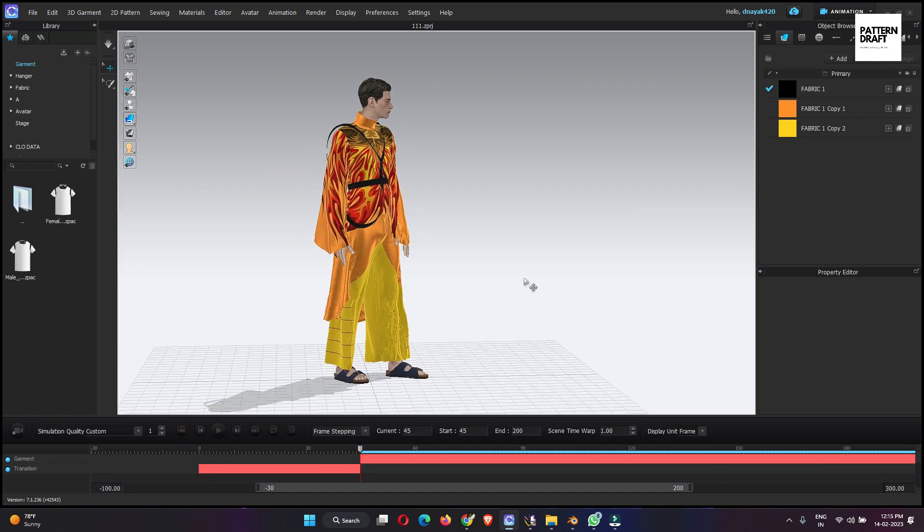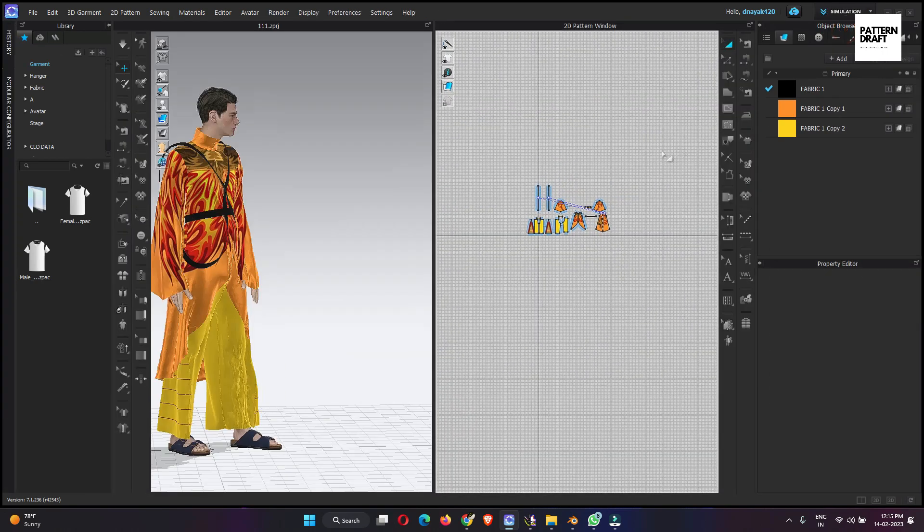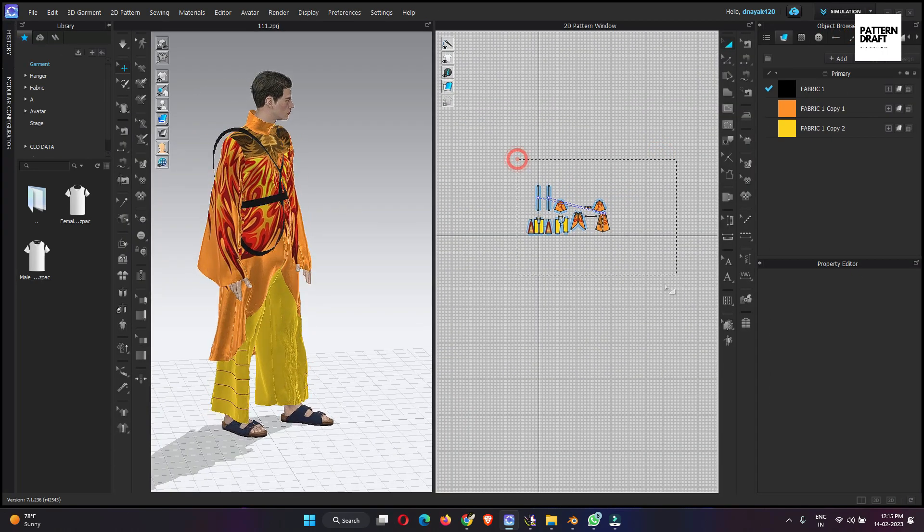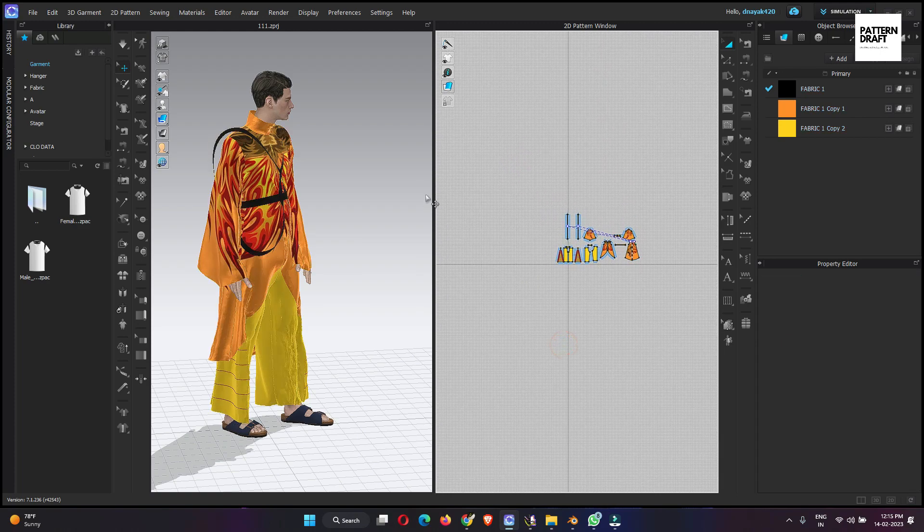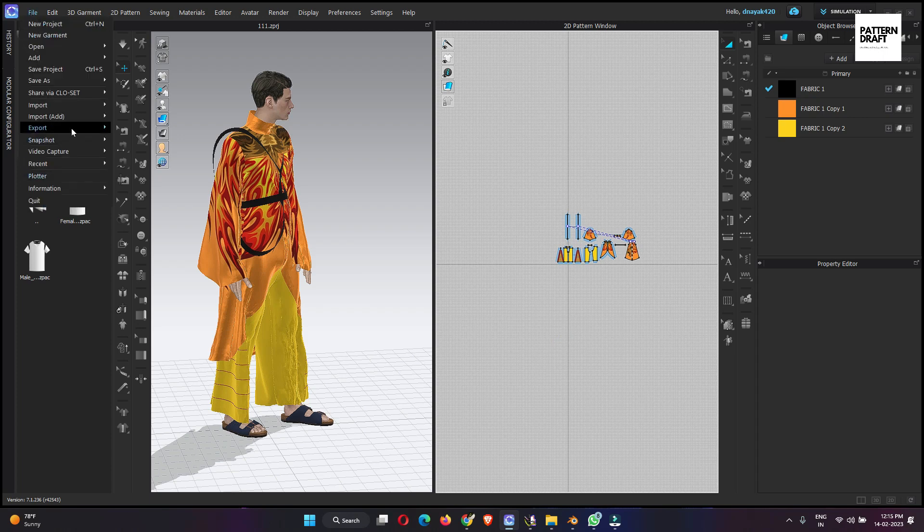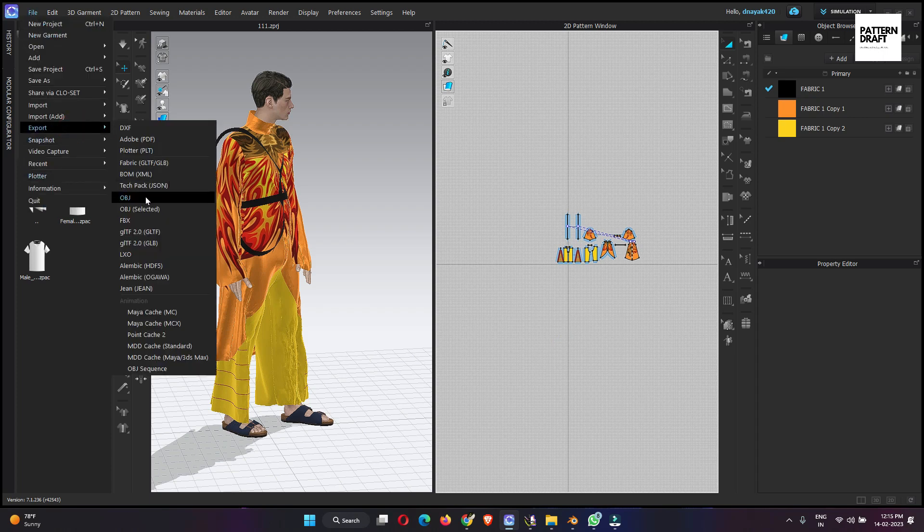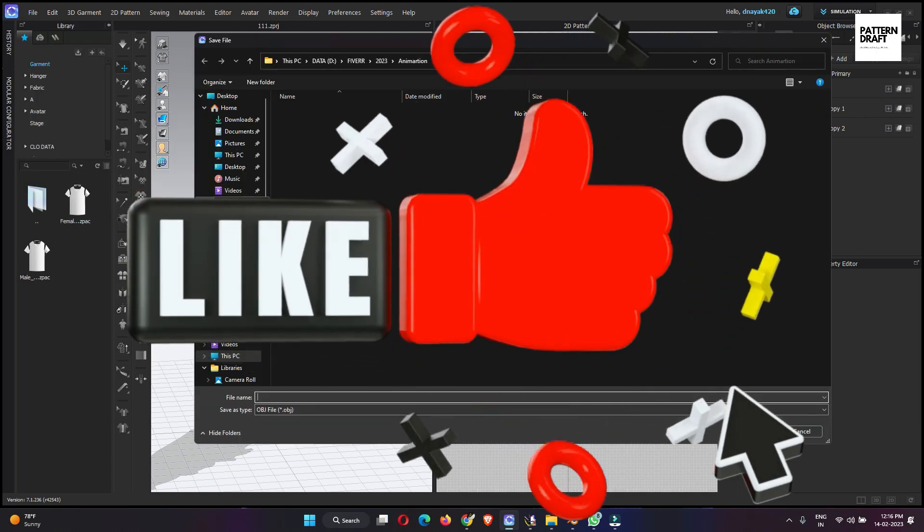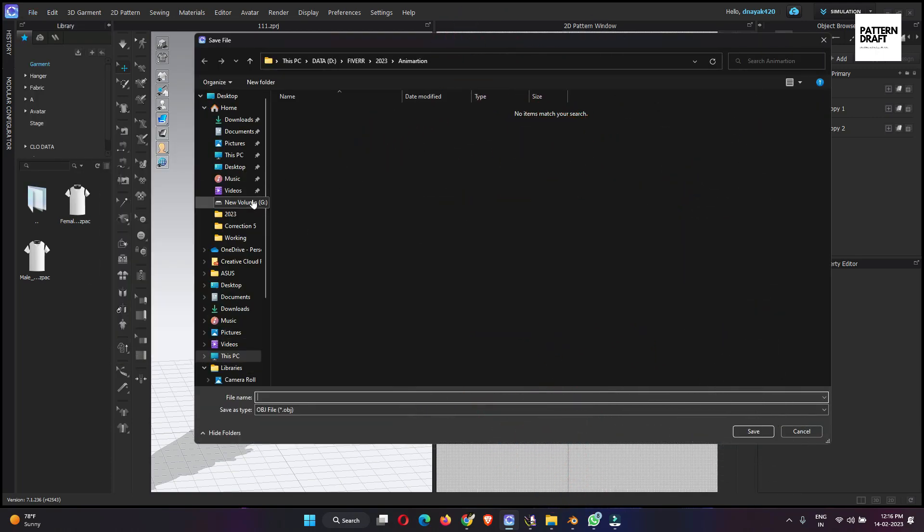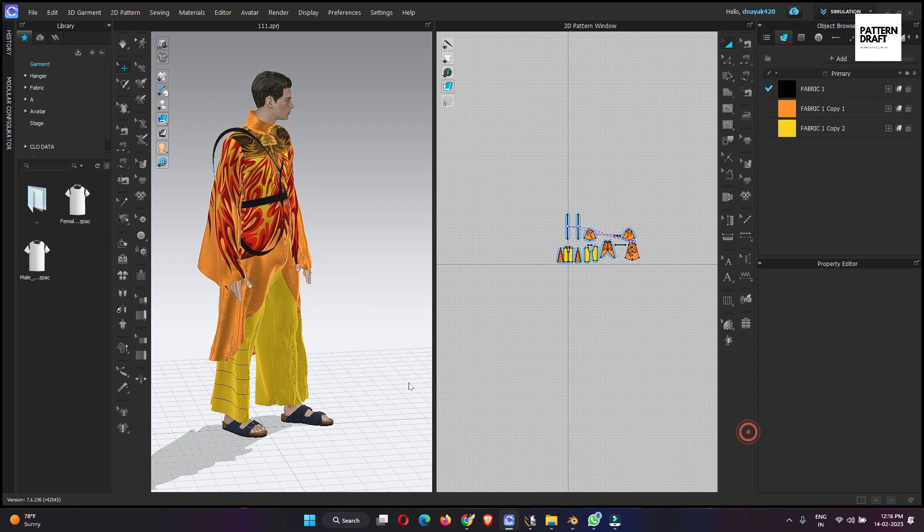Let me switch to simulation mode. Go to the file, export, and select object. Here what we will do, we will export the animation in two separate parts. First we will export the object file, and second, we will also export an MDD file. So first we will export the OBJ file. Let's name it obj, save.